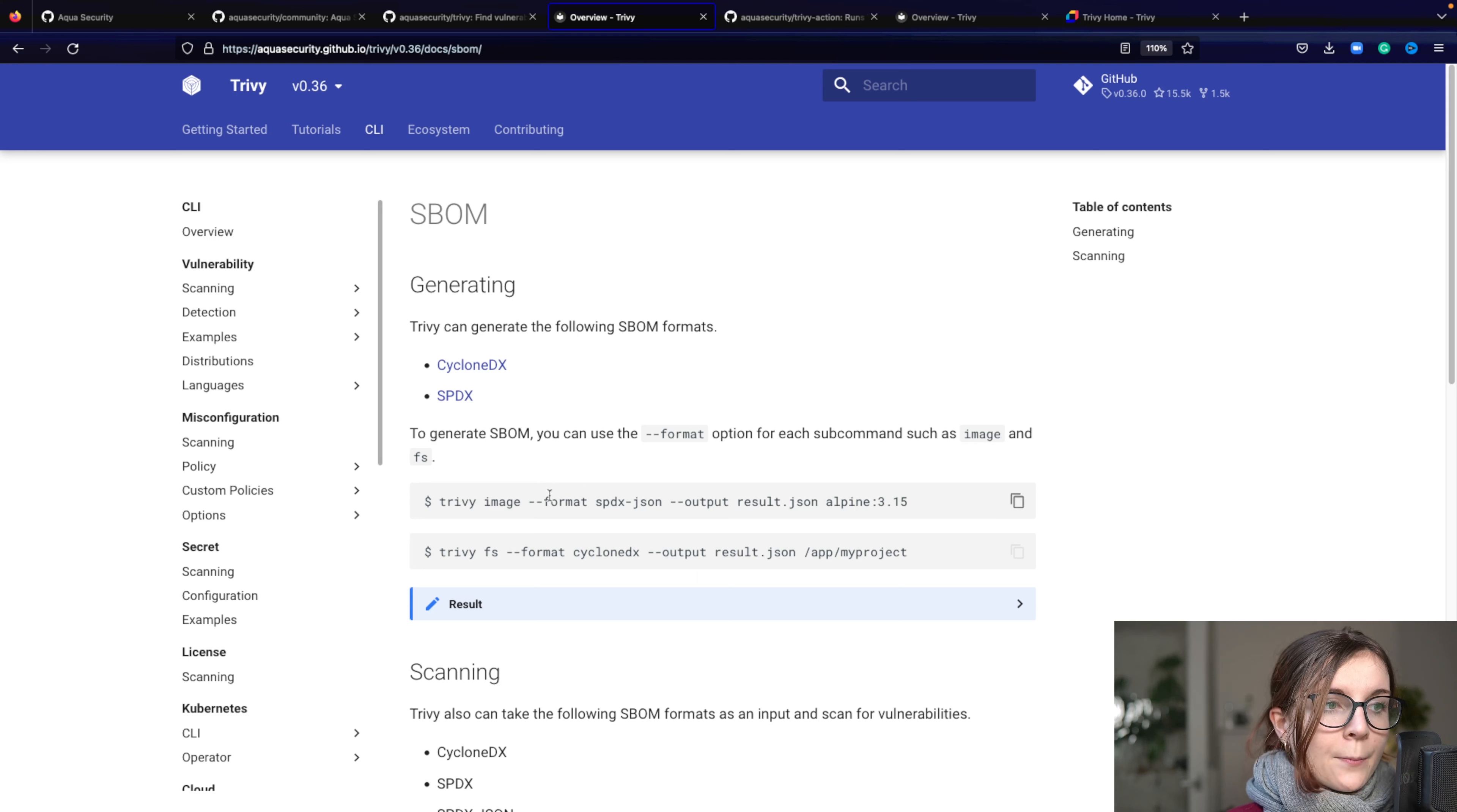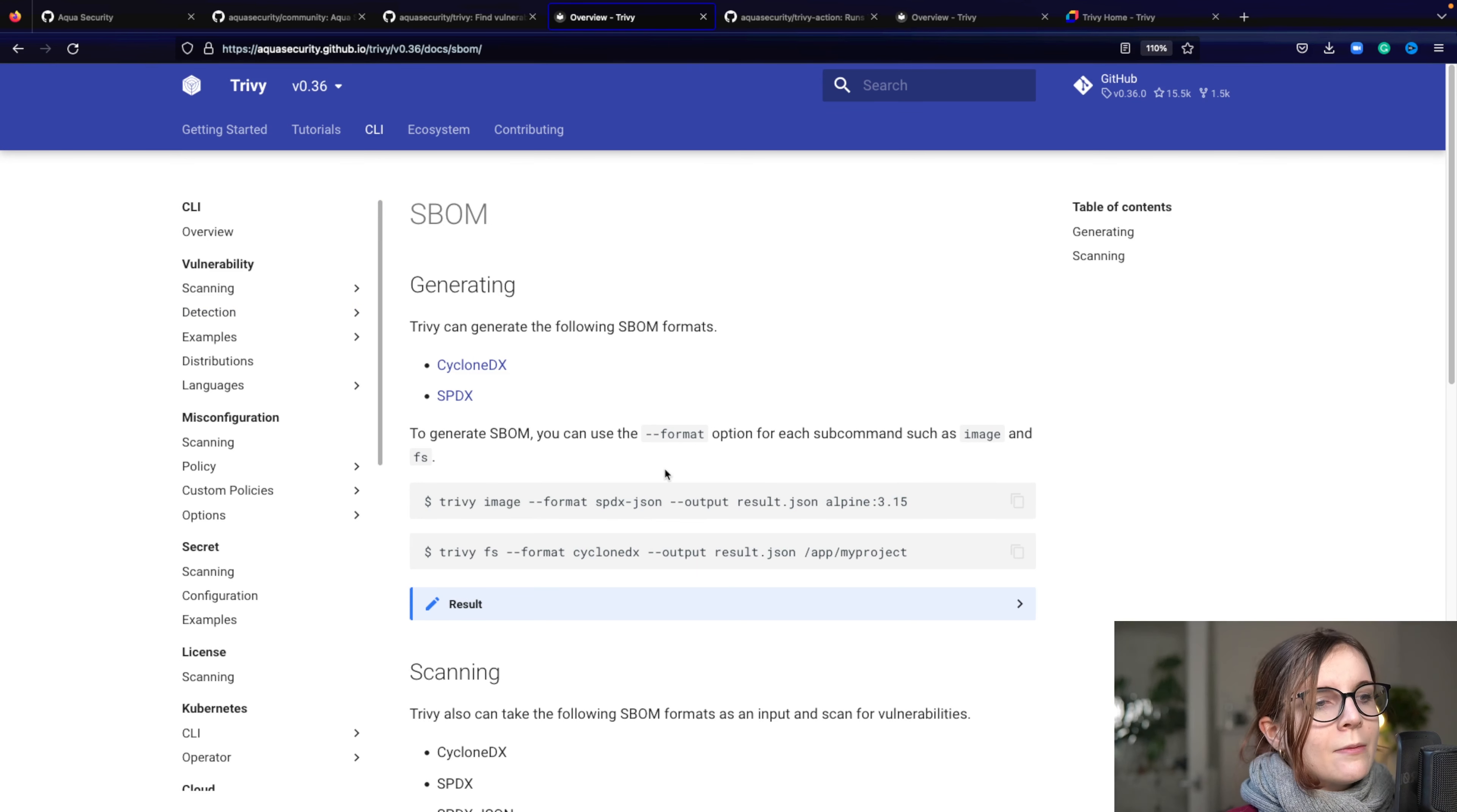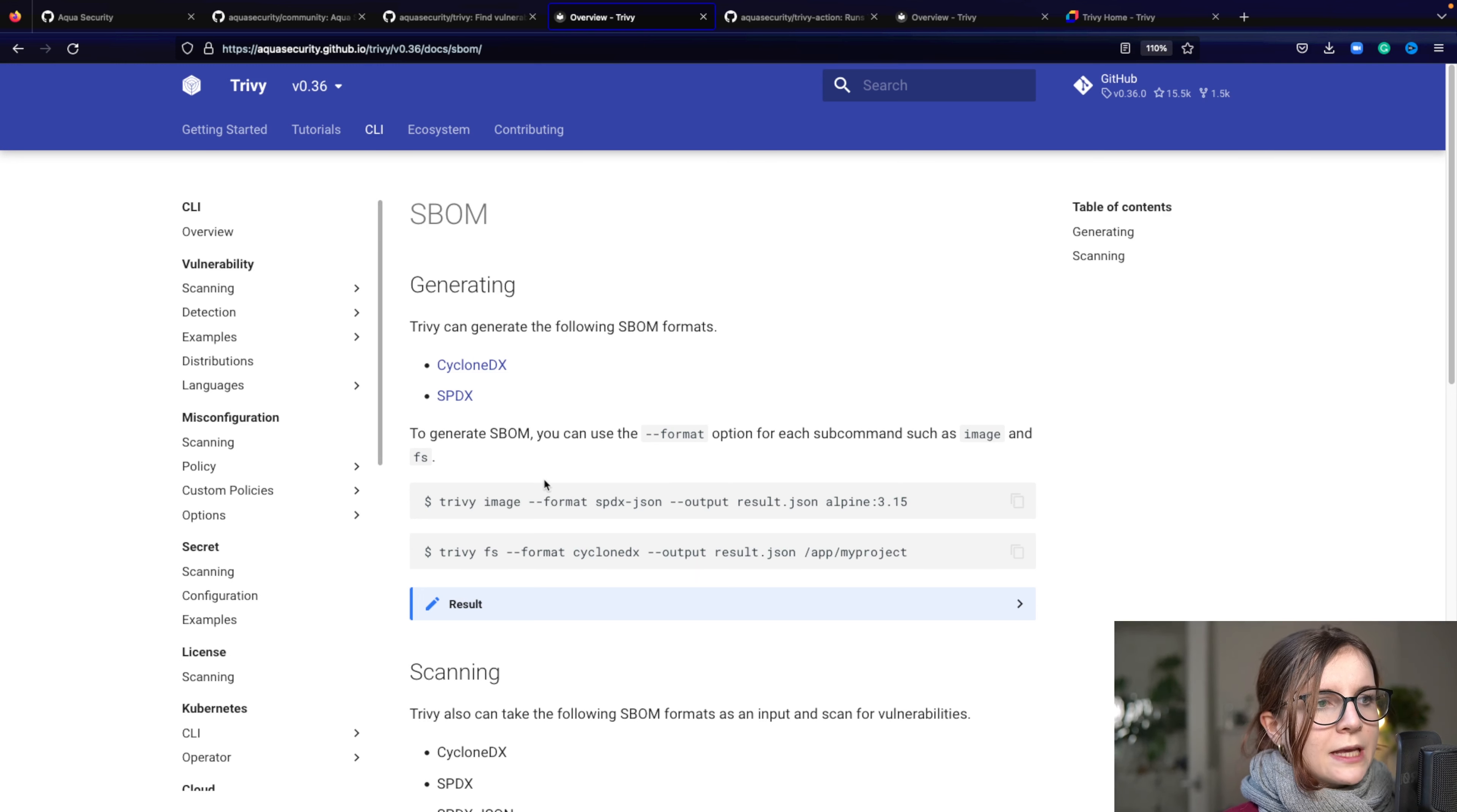Most of these flags that you will see in the example commands are supported across the different types of scans that Trivy can perform. So you can kind of reuse different commands and also reuse the flags for different types of scans.